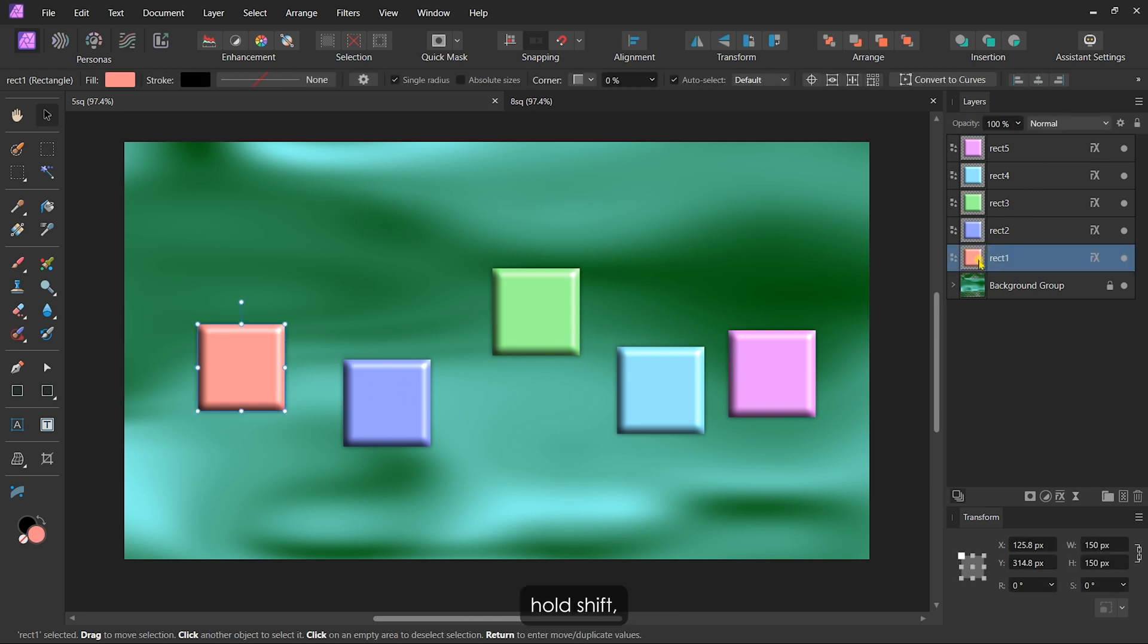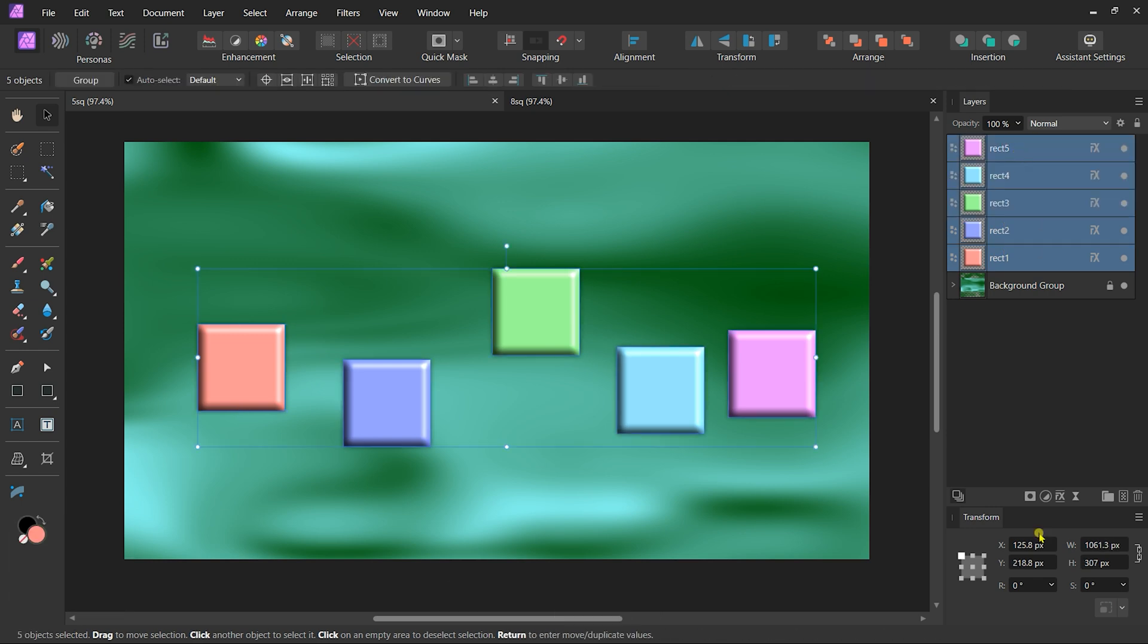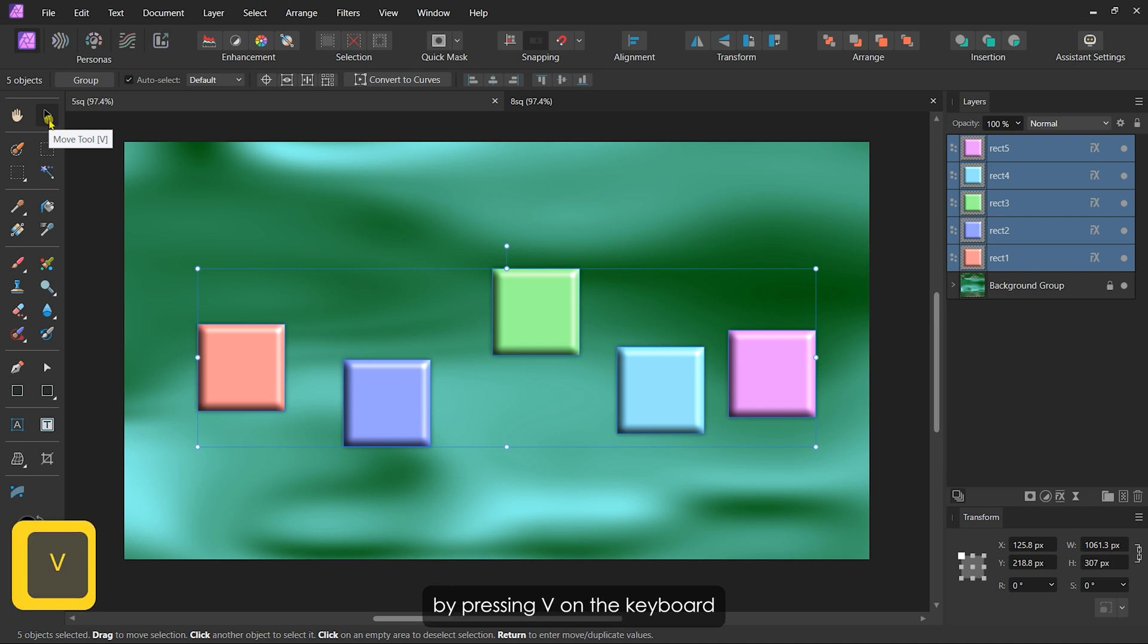I'll click the first one, hold Shift, and then click the last one to select all five. With my layers selected, I'll activate the Move tool by pressing V on the keyboard or selecting it from the toolbar.